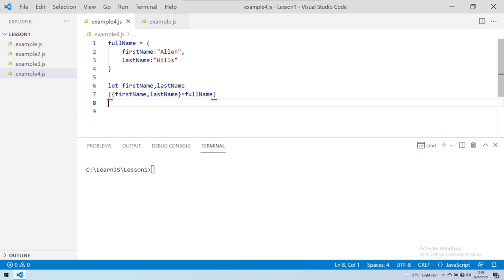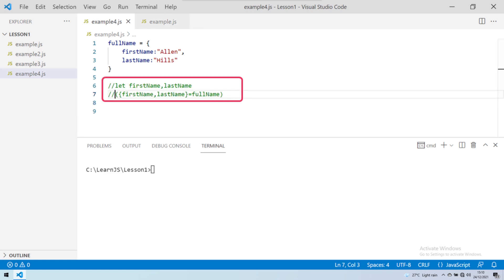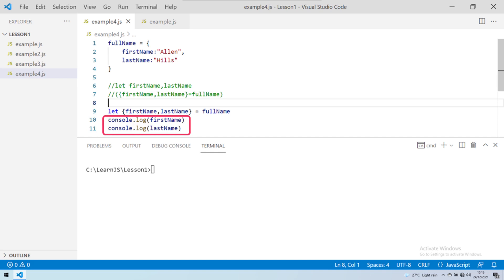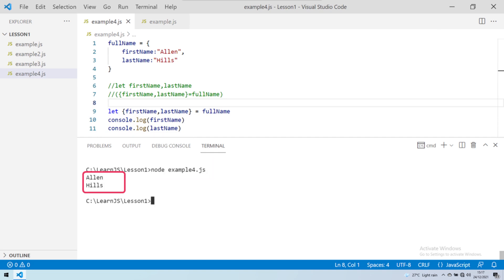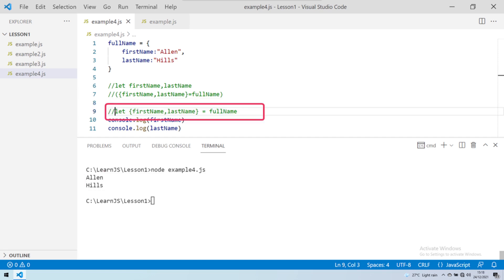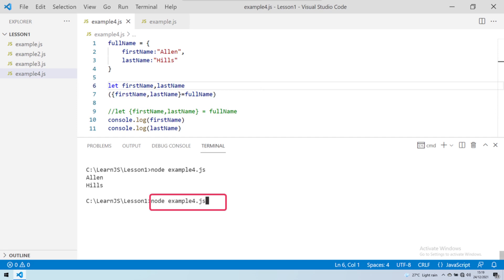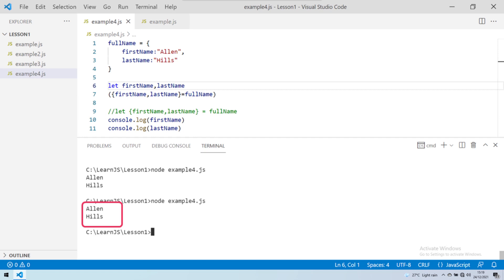If you don't want to use the enclosing round brackets, there is an alternate one-liner syntax for object destructuring. Let's comment out the current syntax. We declare the variables firstName and lastName enclosed in curly braces and assign the fullName object to them in the declaration step itself. Let's test it by adding console logs and running the program. We get the destructured variable values in the result. Testing the previously commented syntax by swapping comments also gives the same result.